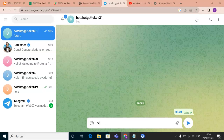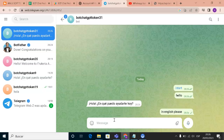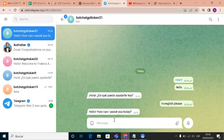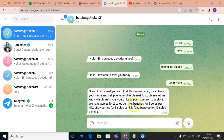We write 'hello' as an example. If we want, we can change the language by saying 'in English please.' Then we tell the bot what we want — for example, 'I want fruits.'